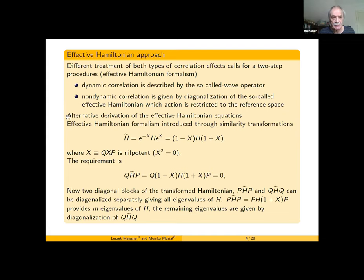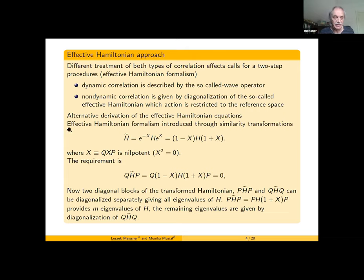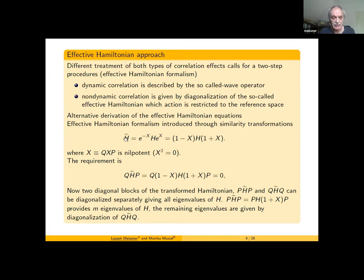There is a standard derivation of the effective Hamiltonian, but we like to present our alternative derivation that is based on similarity transformations. Through our derivation of the intermediate Hamiltonian formalism we use similarity transformations all the time, so this is a good way to start with similarity transformations for the effective Hamiltonian formalism.